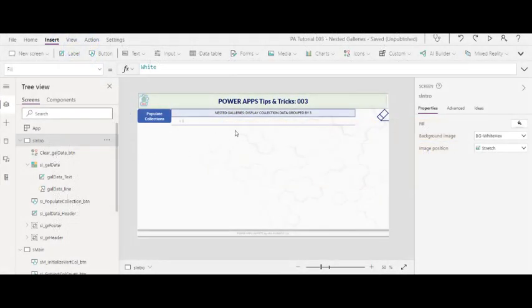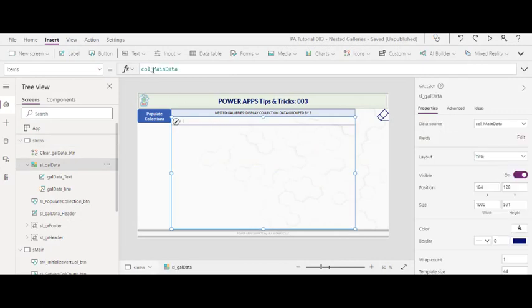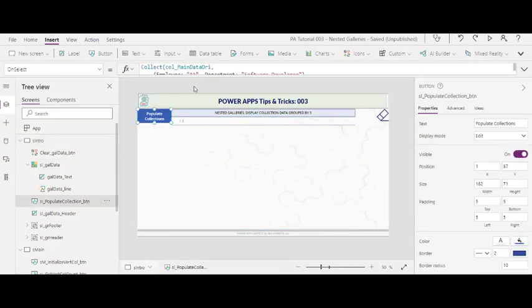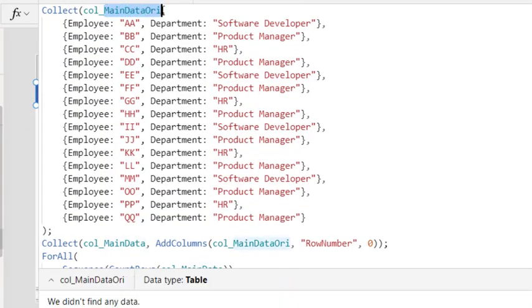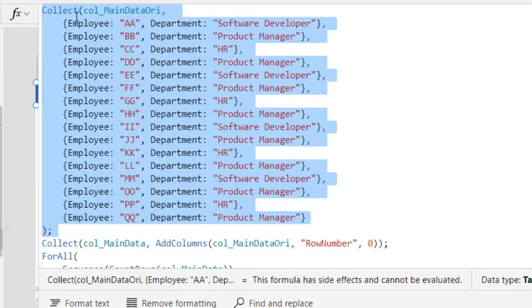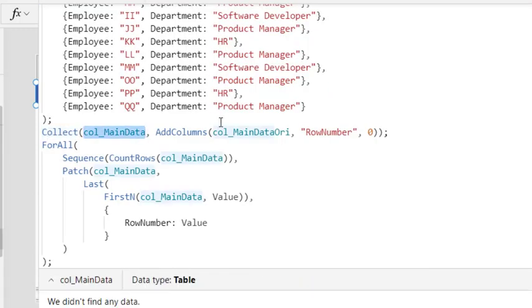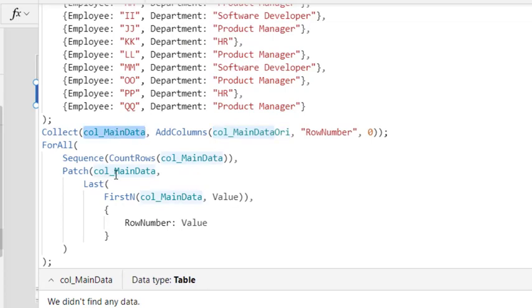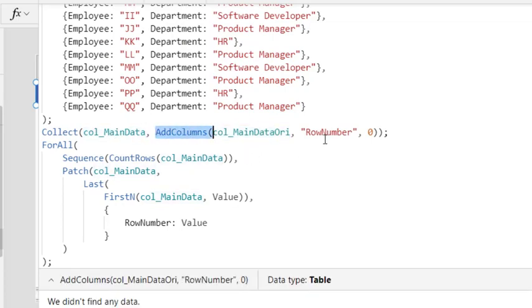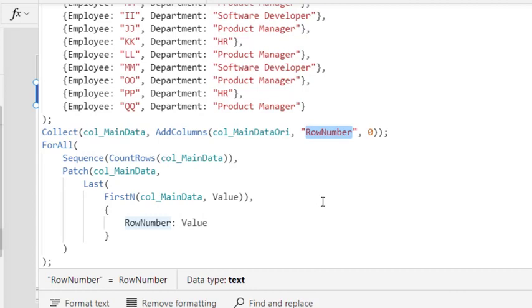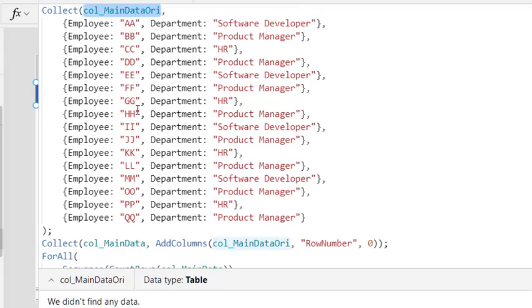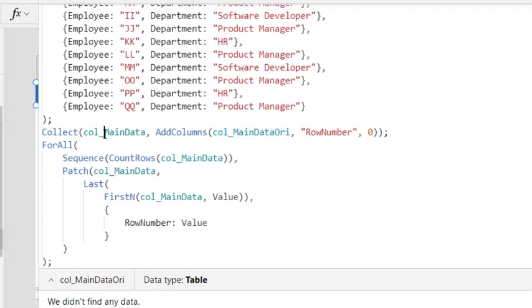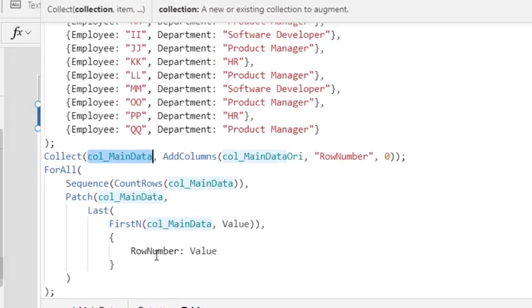In this intro screen, I have a gallery that points to a collection named MainData. In this button, I create a collection named MainDataOriginal and this would represent your initial query to your SharePoint table or your data table. Next, I take the data from the MainDataOriginal and put it into collection MainData, and while doing that I also add a new column named RowNumber with the RowSequence value. So at first, data from MainOriginal just has the employee name and the department, but now the collection MainData would have the same thing plus the RowNumber.